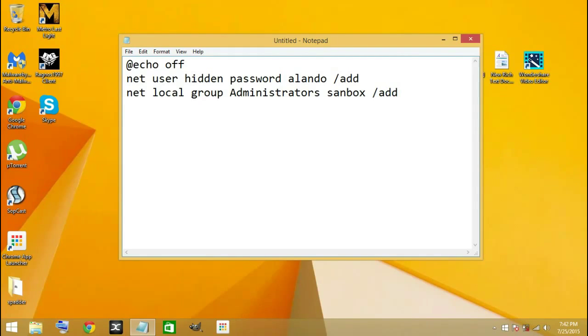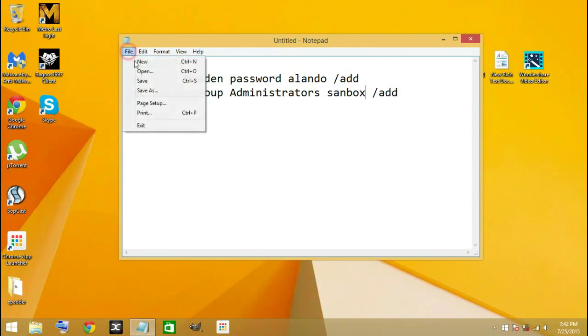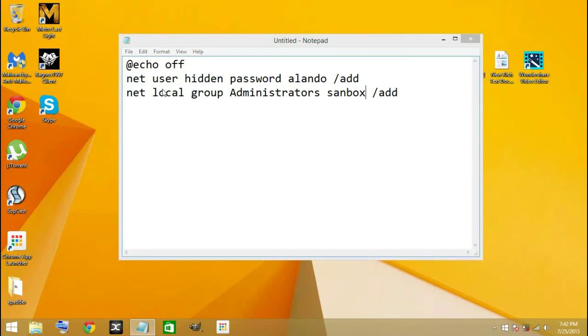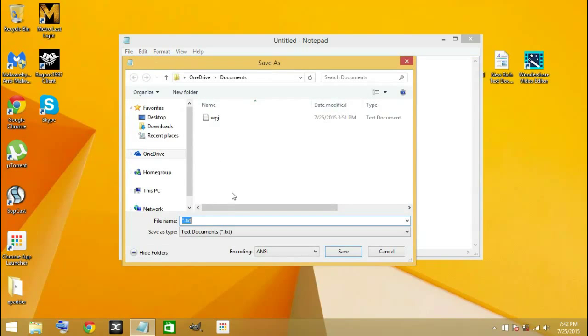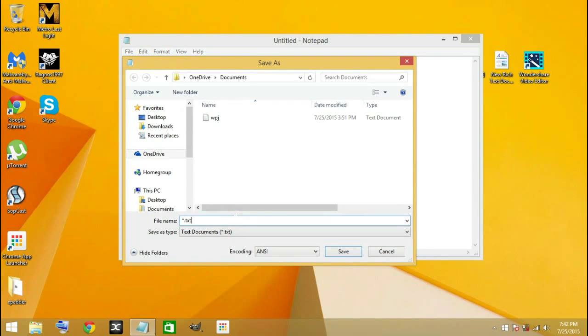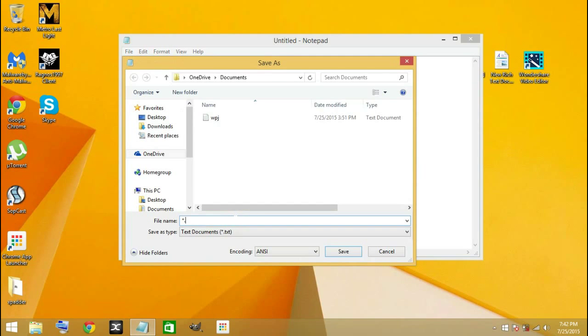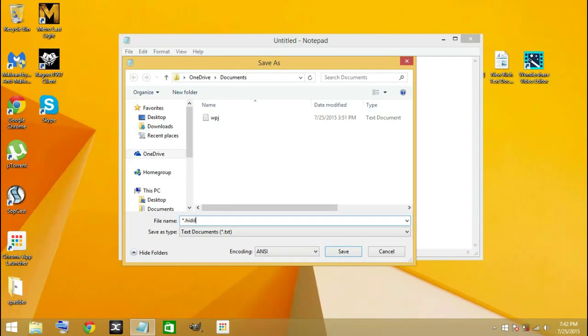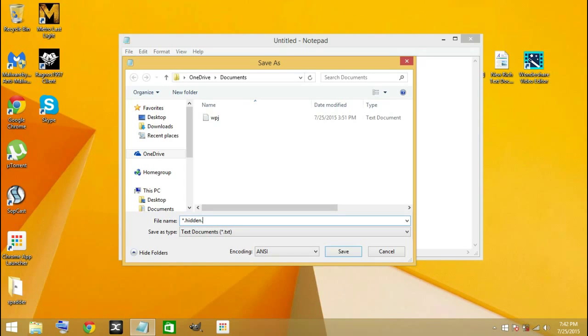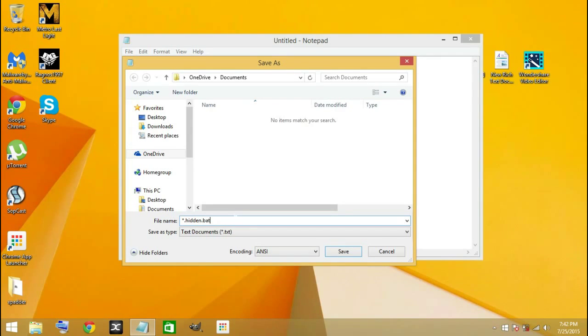After doing that, you go ahead and save this file. Save this file as hidden.bat. Go ahead and save there.